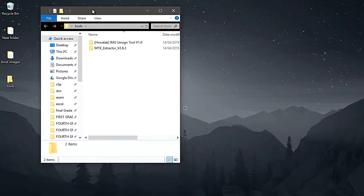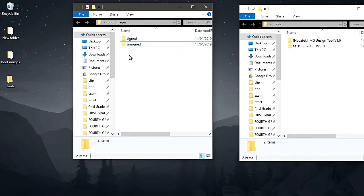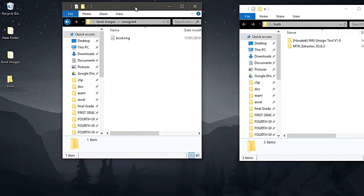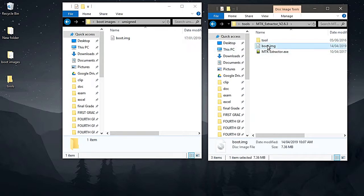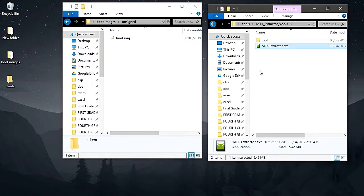Team Povatek helped with things like looping and installing custom recoveries such as TWRP. I also have here two types of boot.img — one that is signed and the other one that is unsigned.